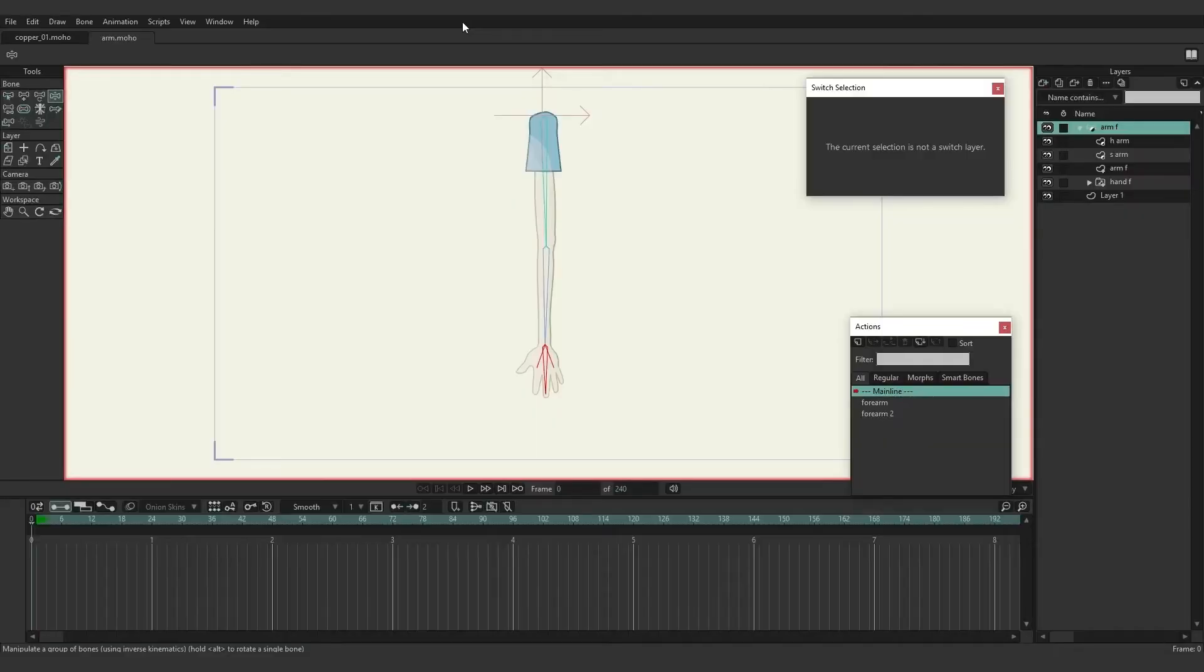Now let's talk about target bones. We're going to start with a basic example here and then apply it to Copper.